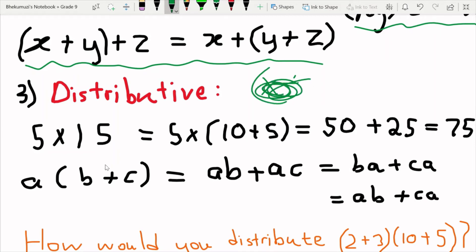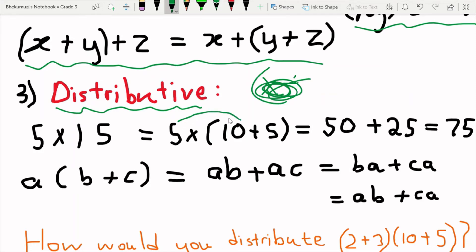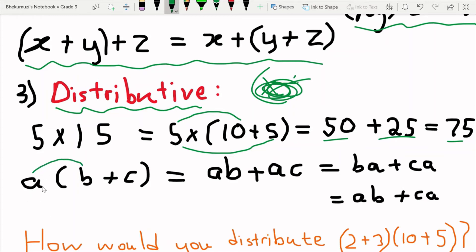The distributive property still follows the rules of commutativity and associativity, so it does not work for subtraction and division. The idea is: 5 times 15 is the same as 5 times (10 plus 5), because 10 plus 5 is 15. We take 5 and distribute it to each term inside the bracket: 5 times 10 plus 5 times 5 gives 50 plus 25, which equals 75.